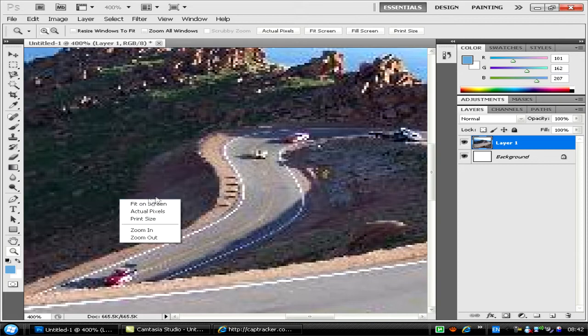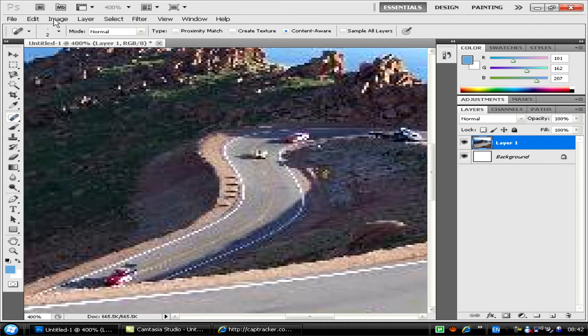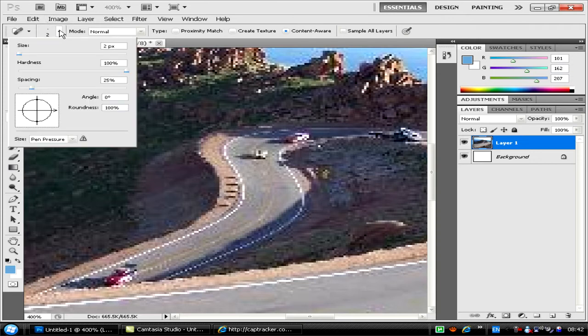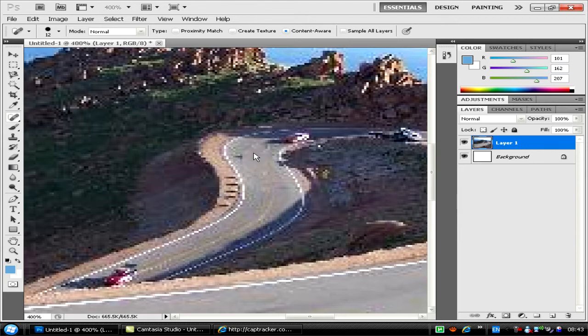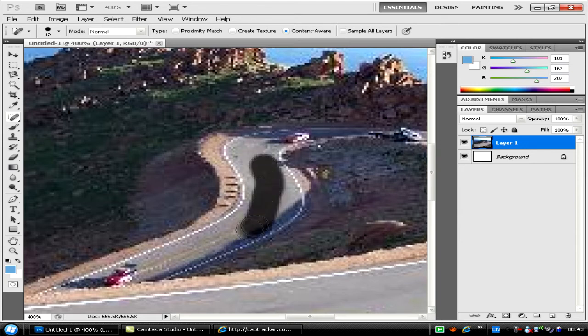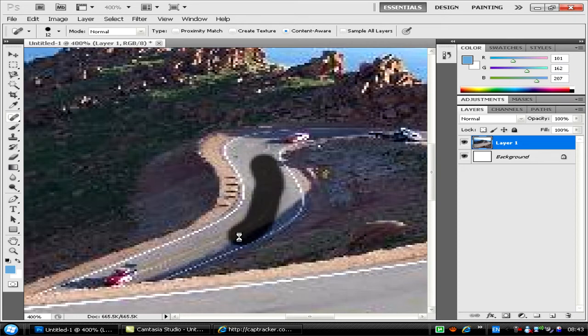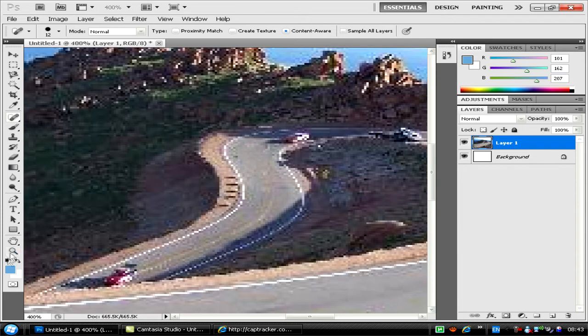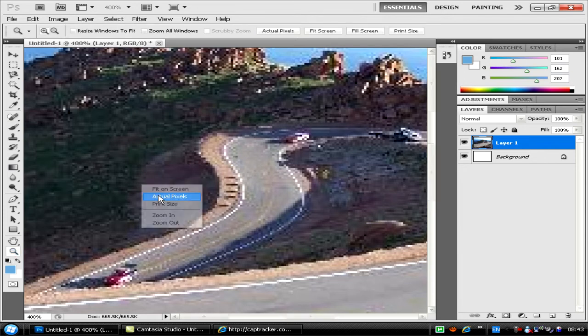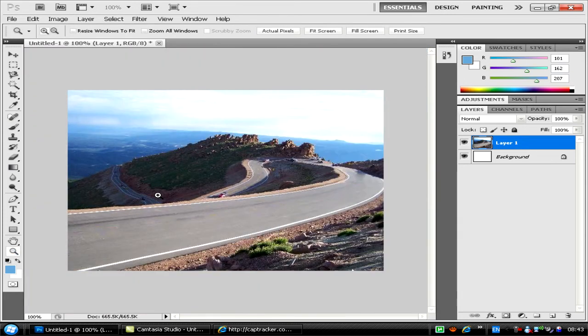Make the brush a bit bigger. Go back to Actual Pixels view again, and as you can see, the car's gone. I'm going to show you the next example.